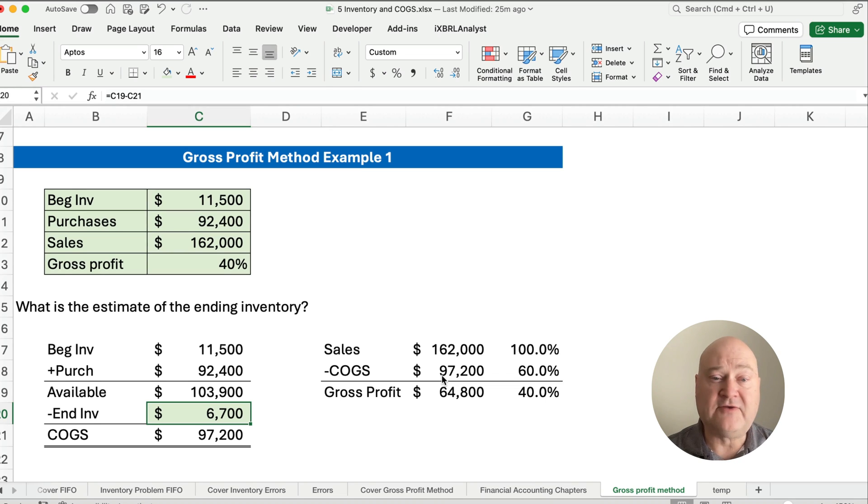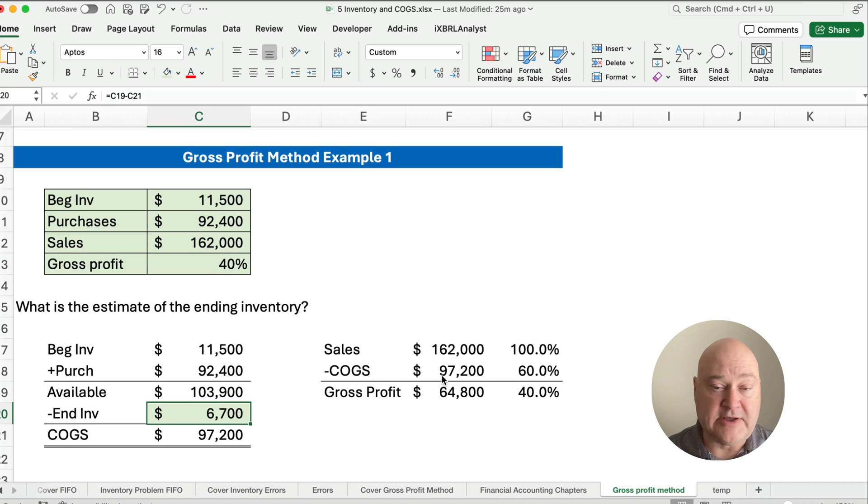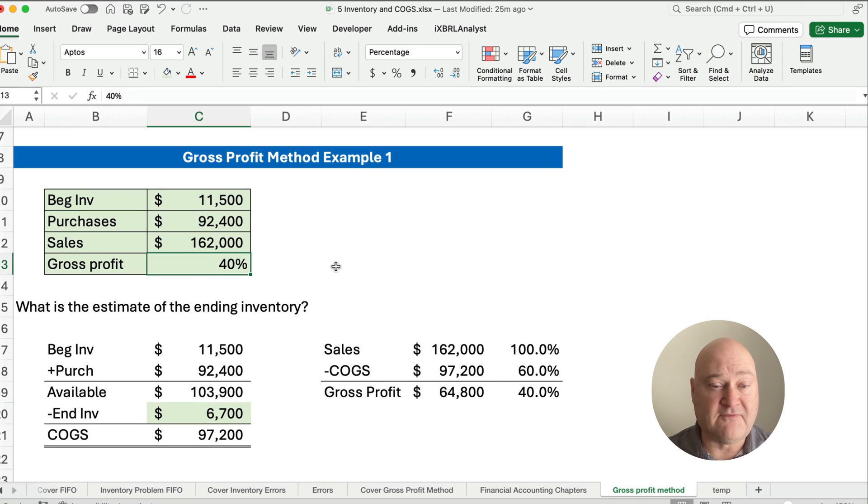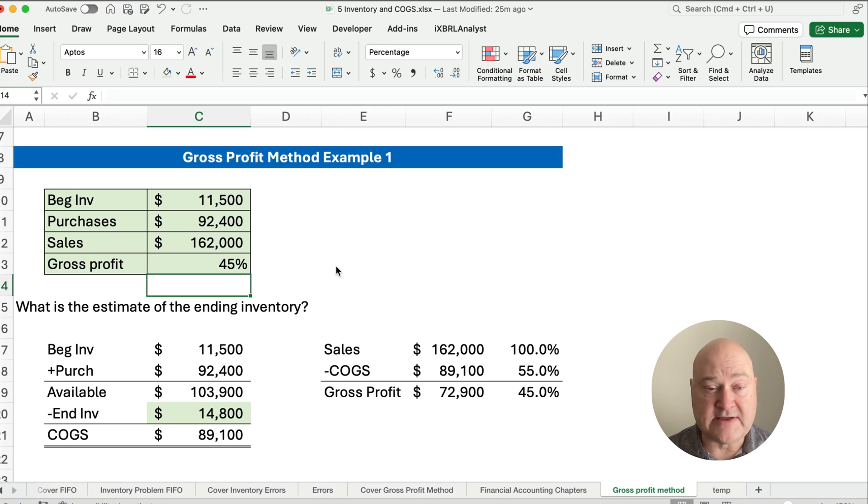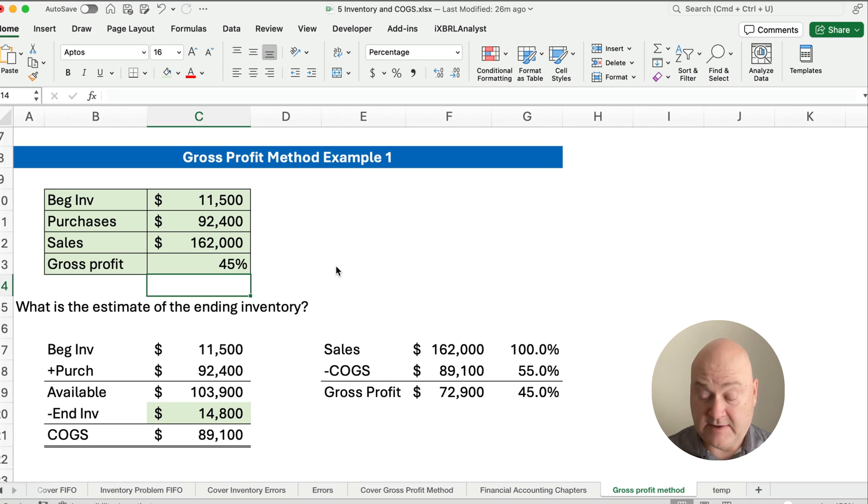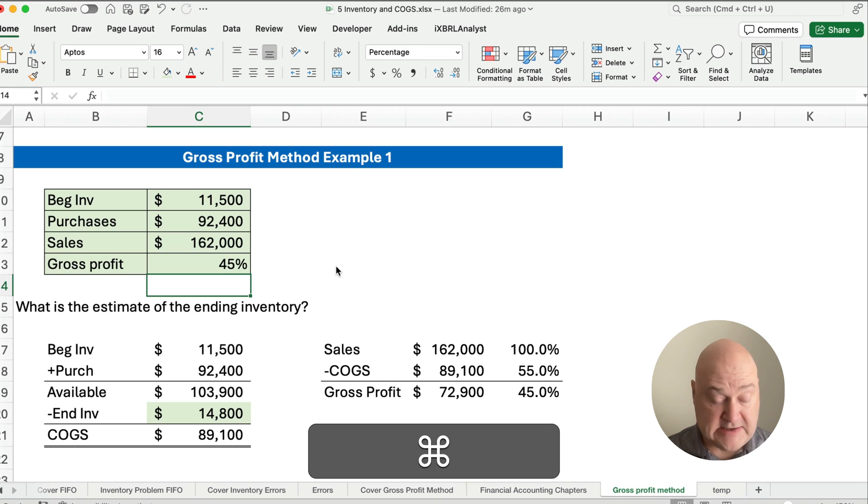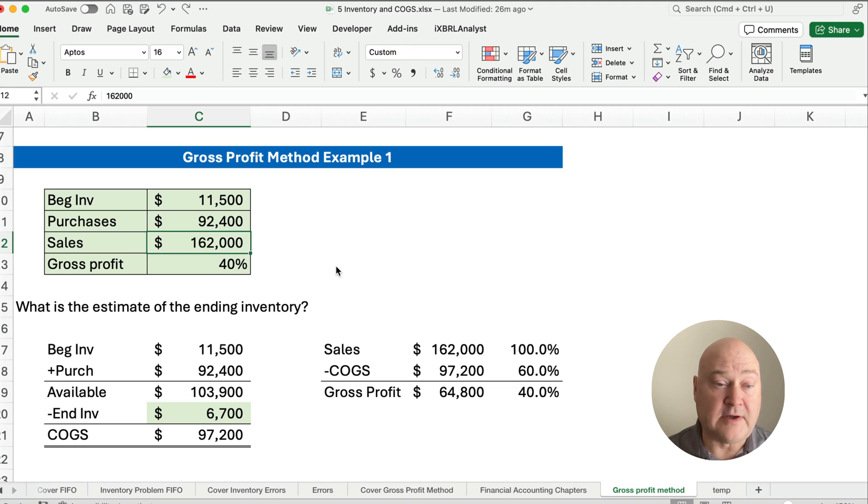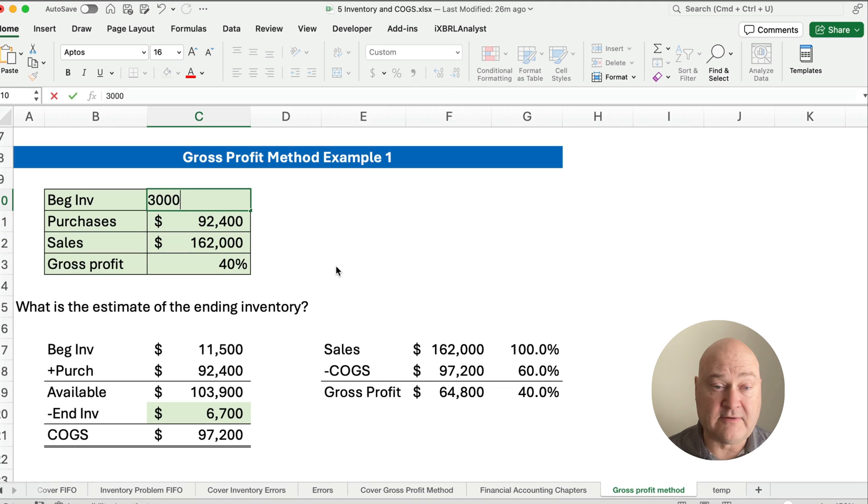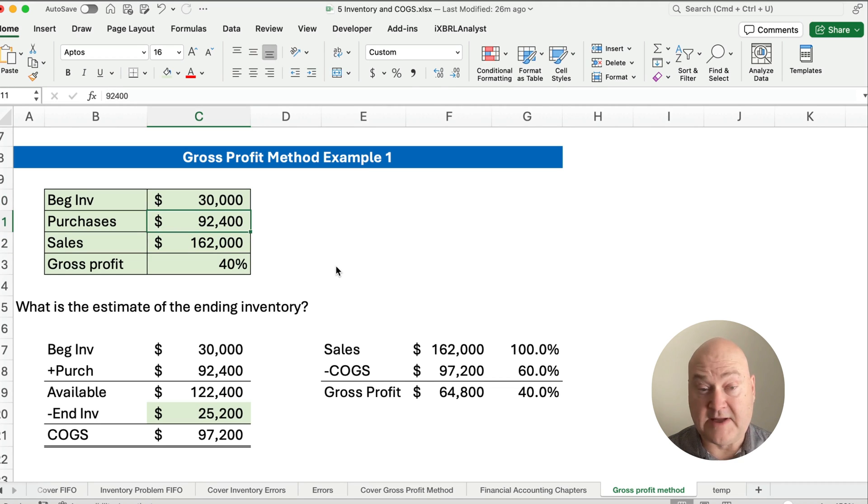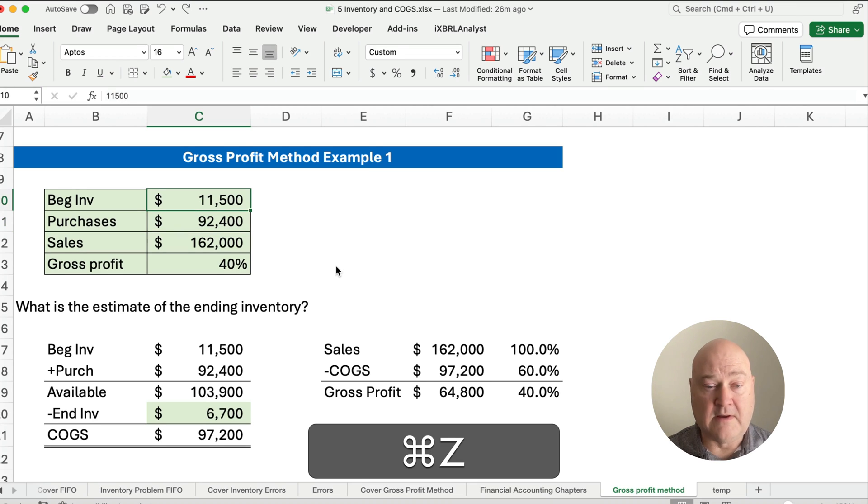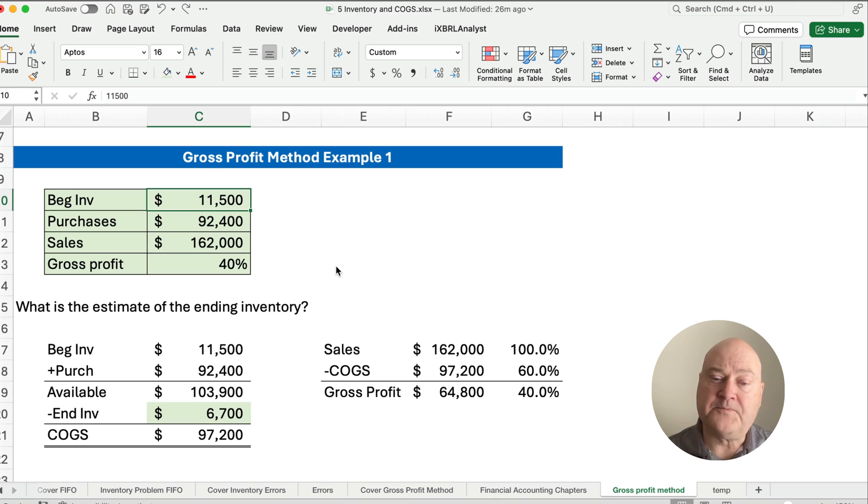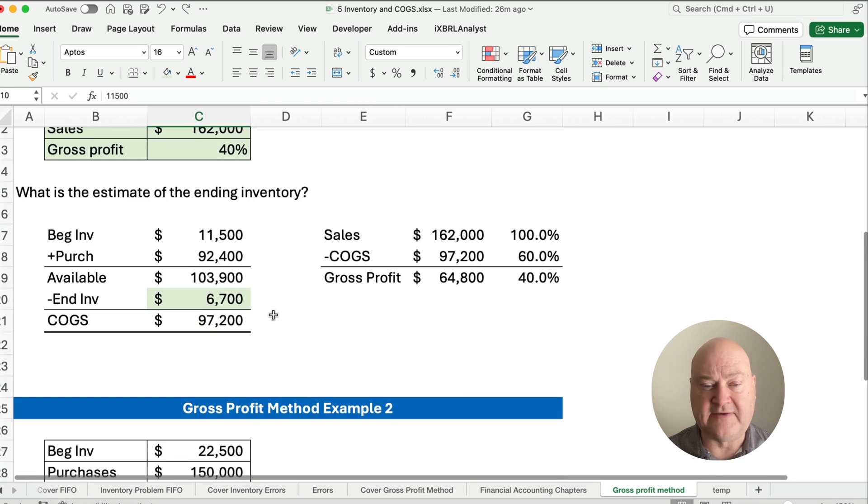All right, so what we have is we have a template. Now, we could change this. We could change this from 40% to 45%, and you see everything gets updated. We could change our original beginning inventory to $30,000. Everything gets updated, and so we now have a calculation here. So you want to use a template. Let's do a second example.